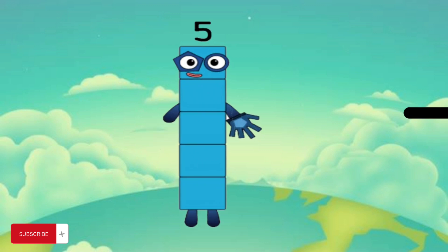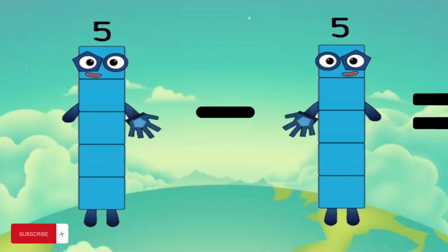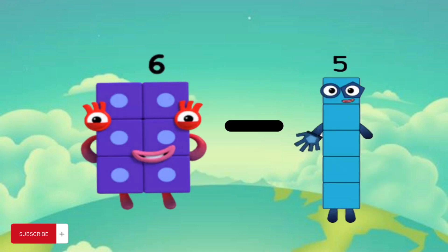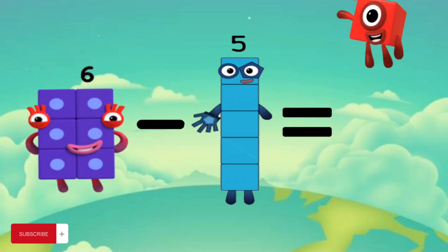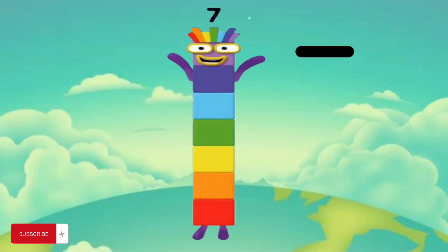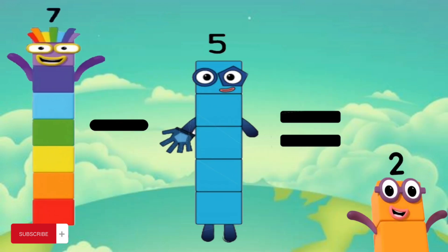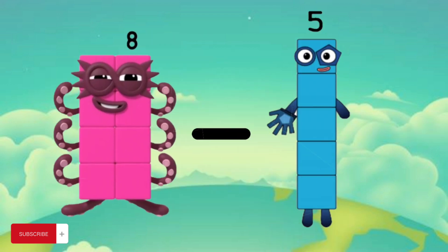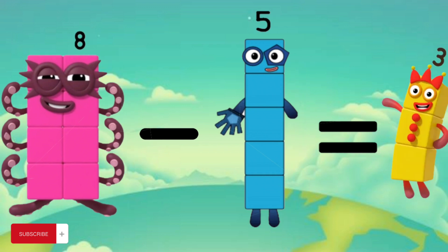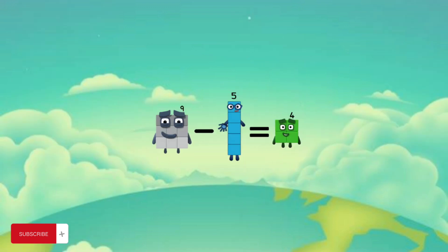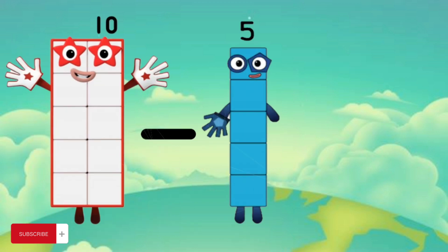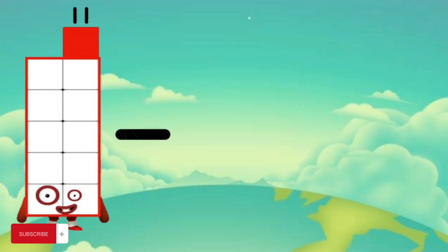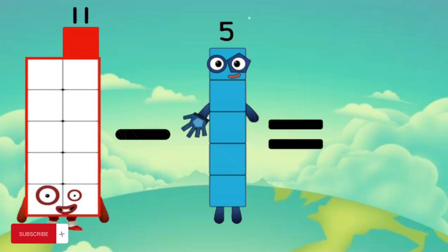5 minus 5 equals 0. 6 minus 5 equals 1. 7 minus 5 equals 2. 8 minus 5 equals 3. 9 minus 5 equals 4. 10 minus 5 equals 5. 11 minus 5 equals 6.